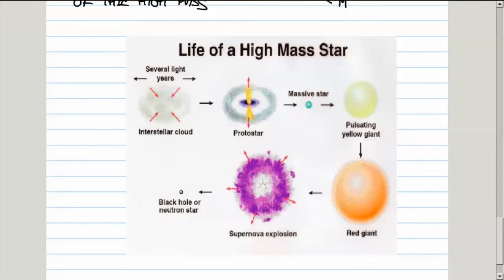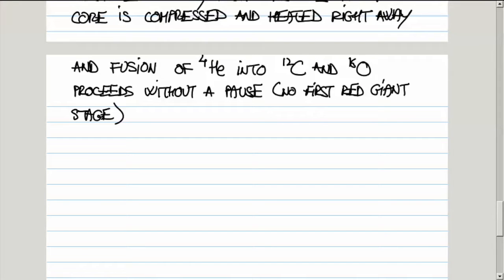Eventually, all of the helium is used up, but again, because of its high mass, the temperature is so high that carbon starts fusing into heavier elements. We have a sequence of so-called nucleosynthesis, where progressively heavier and heavier nuclei are formed up until the nucleus of iron is reached. There is a reason for that which we will discuss. We have a sequence of fusion reactions — so-called nucleosynthesis.